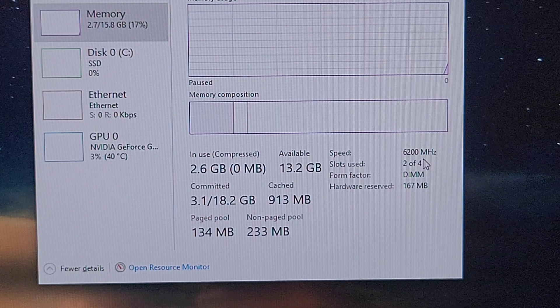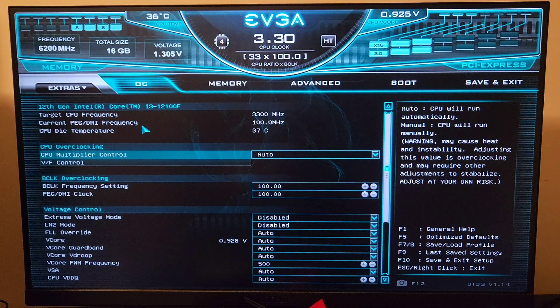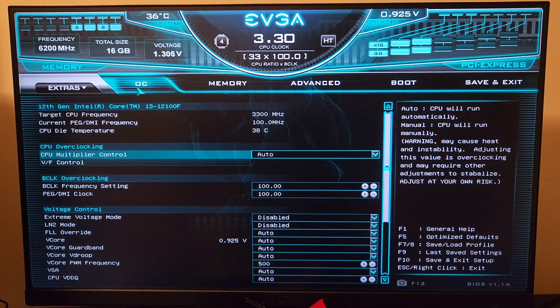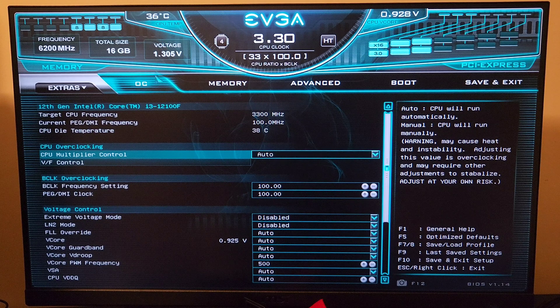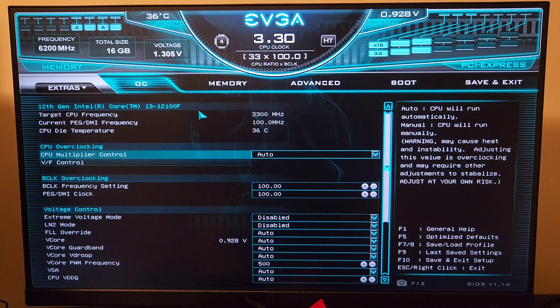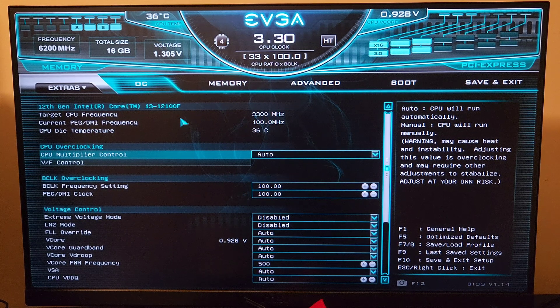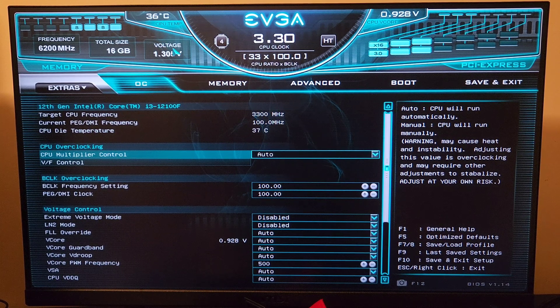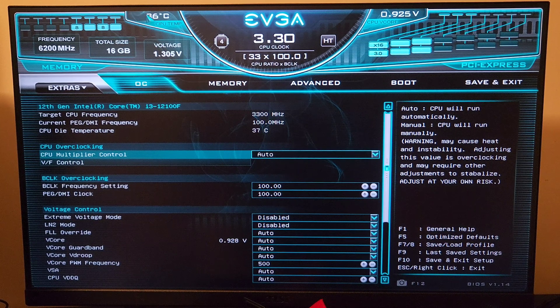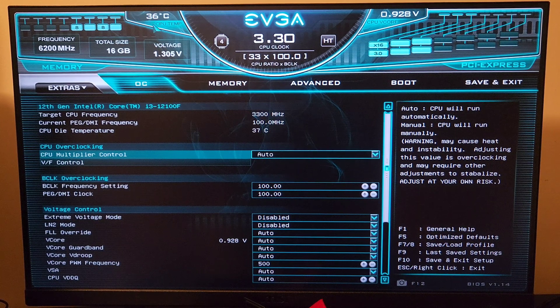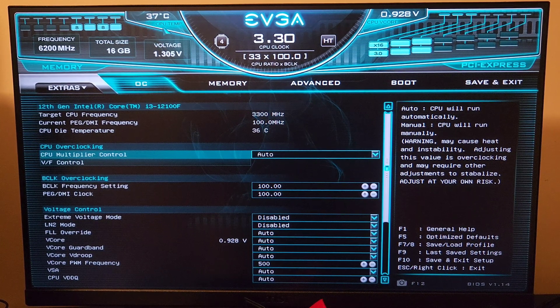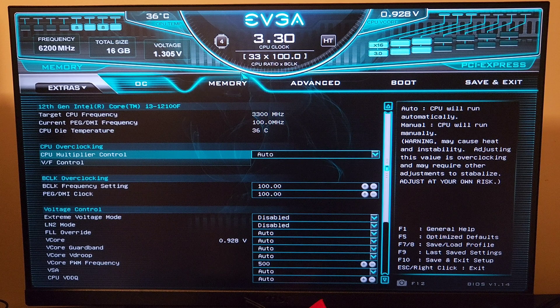This is my CPU, the 12100F—it's an i3 CPU. This is the current temperature. Now I am using the stock cooler; that's probably why this temperature is a bit high.